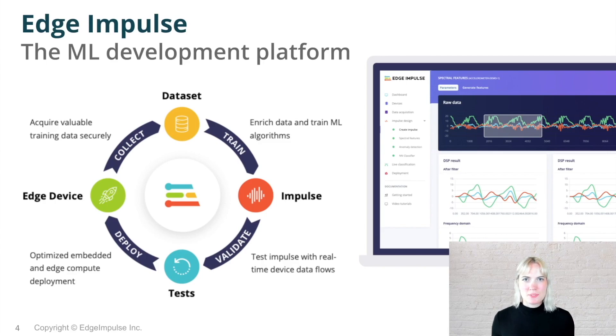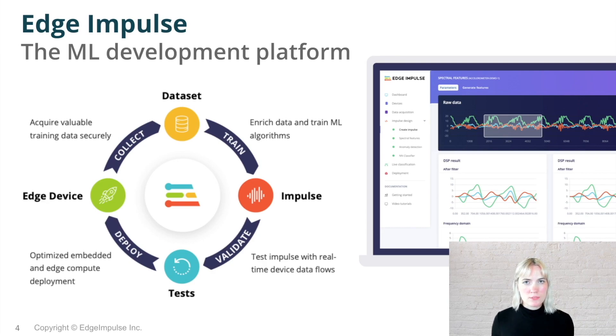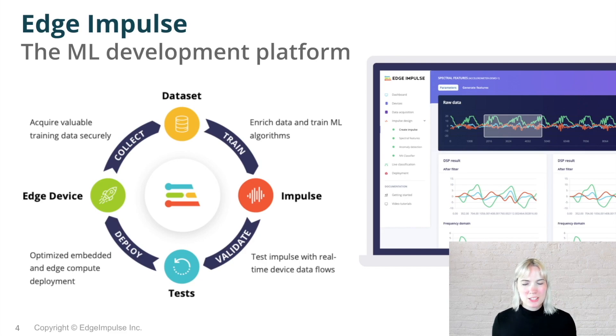Edge Impulse is the complete machine learning development platform. From creating and labeling your dataset, to training your machine learning model, from testing your model, and finally deploying back onto your Edge device, all can be done within the Edge Impulse Studio.